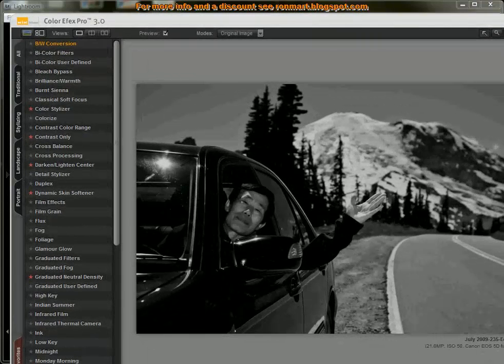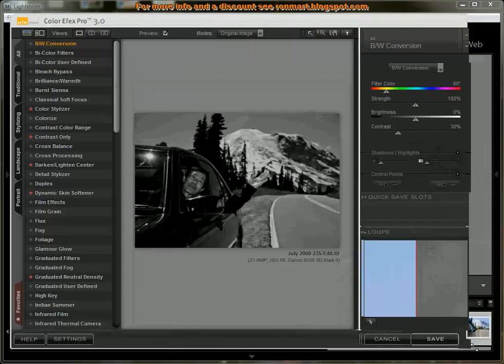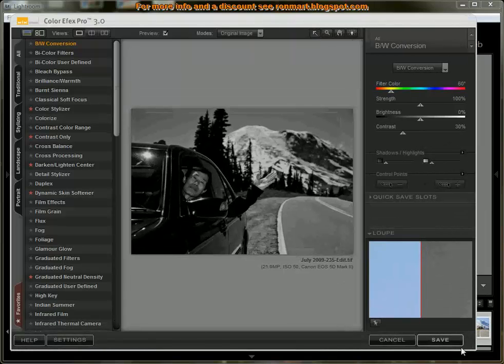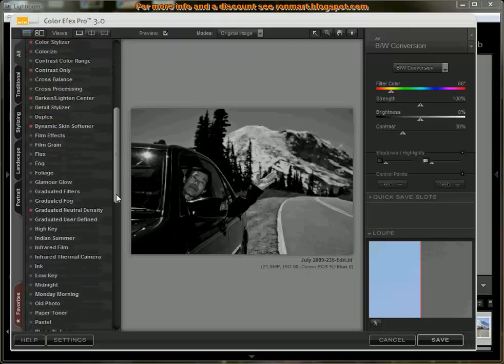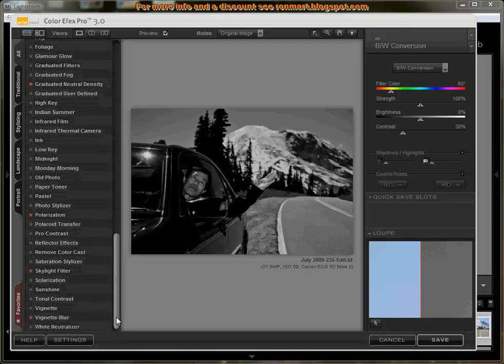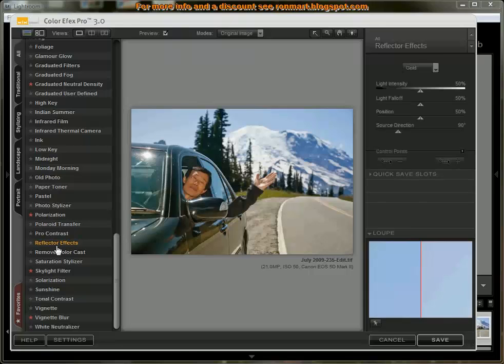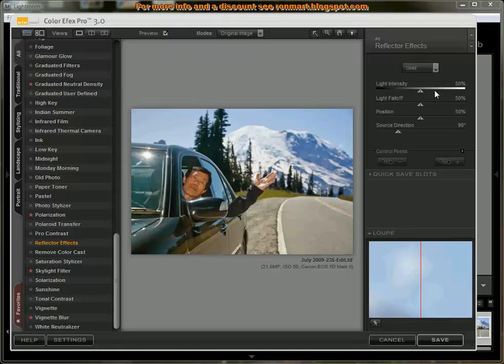So let's resize the window a little bit here and scroll down, locate the reflector effects. And what you'll see is it's casting kind of a gold tone over the image.